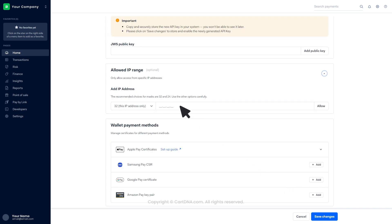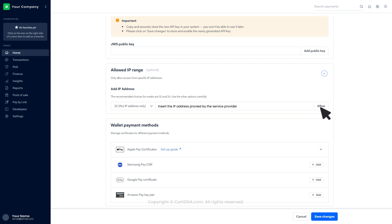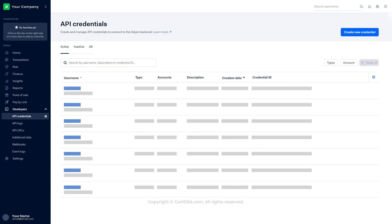Go to the Allowed IP range section and insert the IP address provided by the service provider, then click on Save changes. You can find the recently created credential in the list.